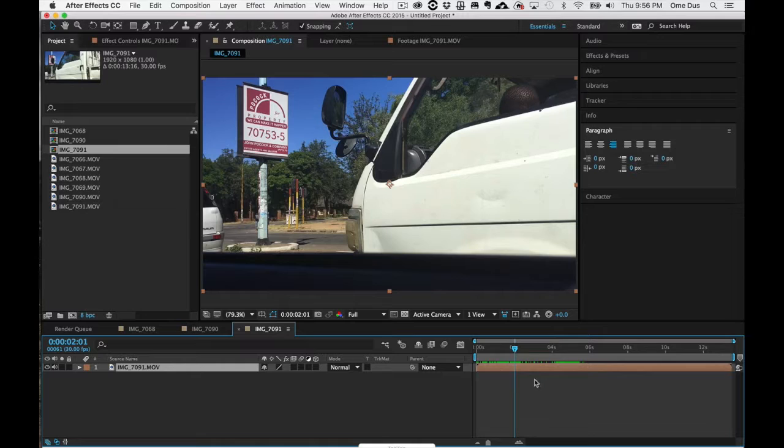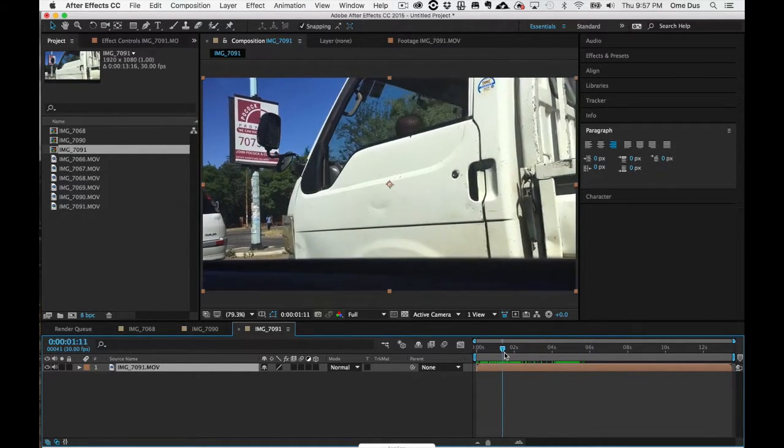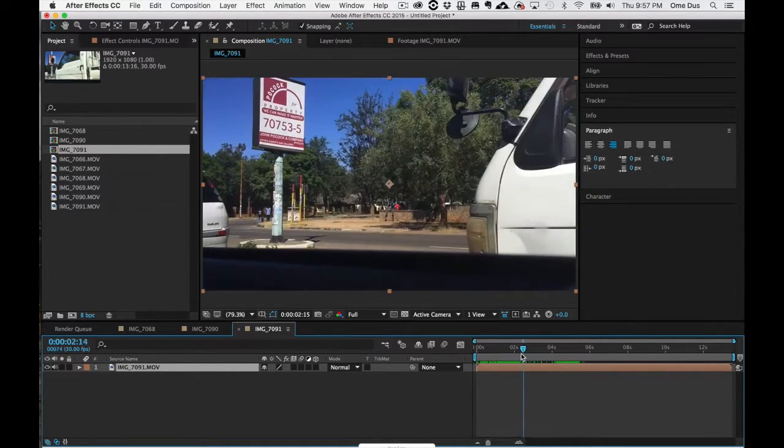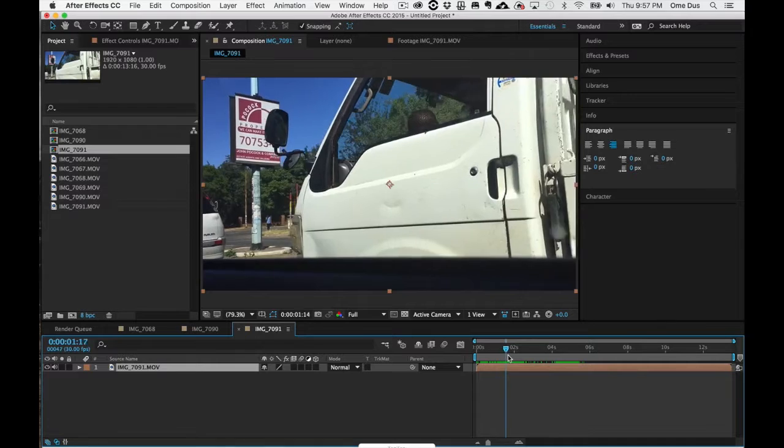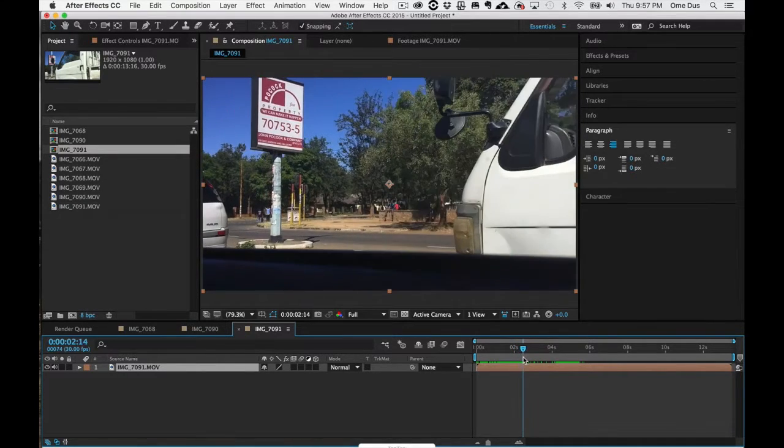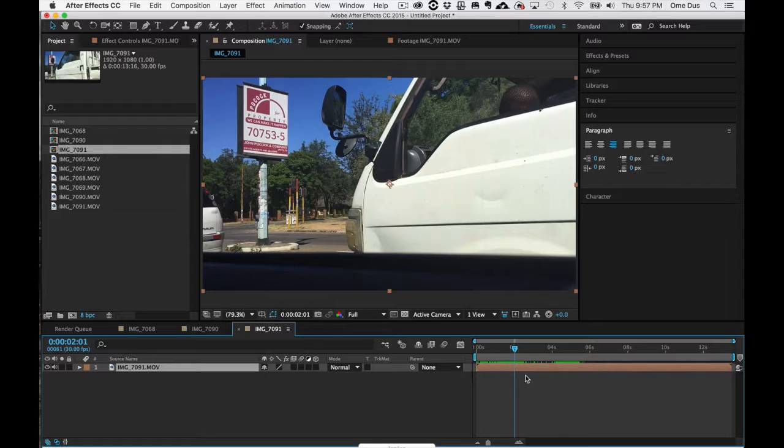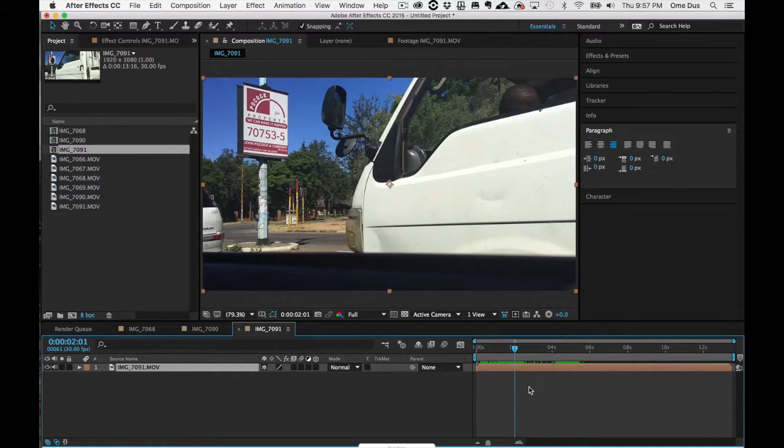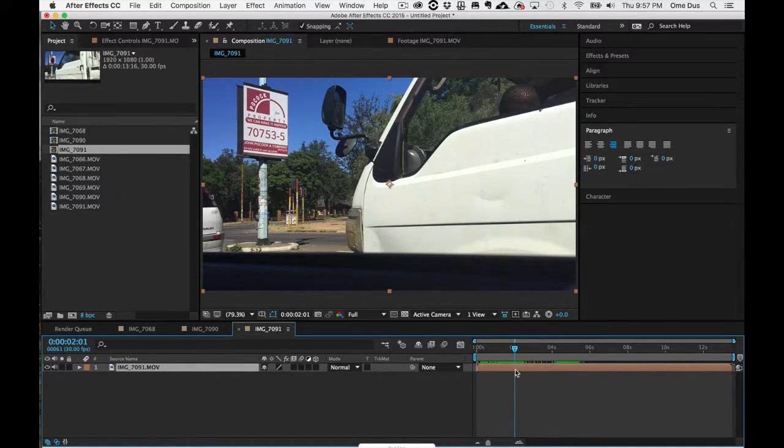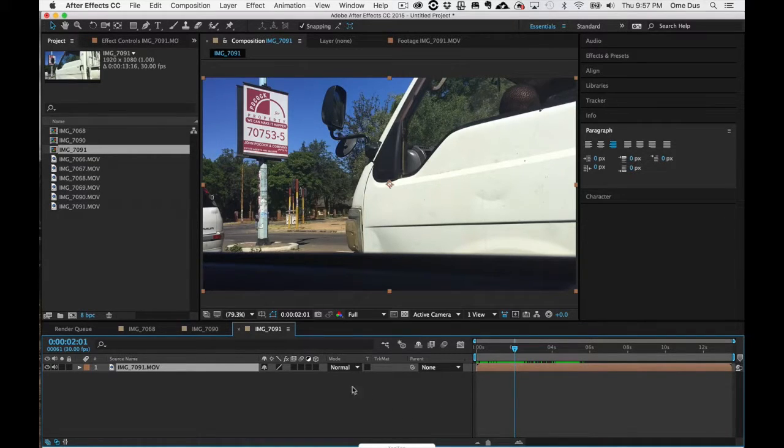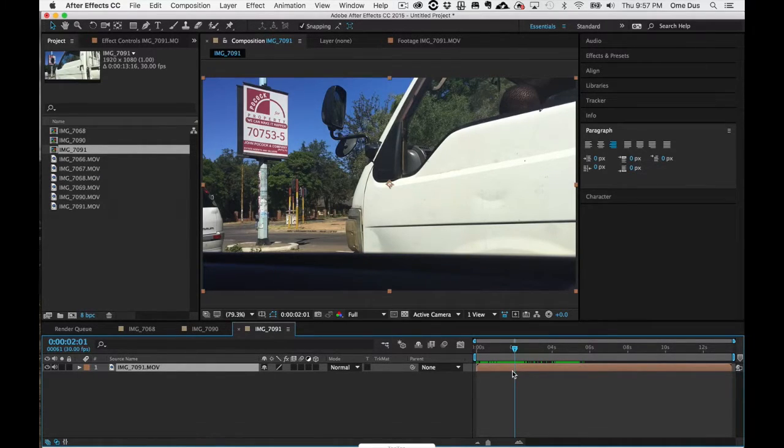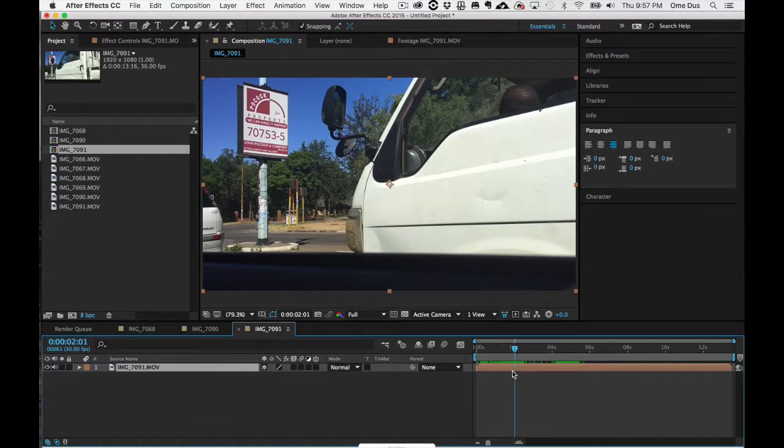So let's say I'm just scrubbing my video and let's say at two seconds, this is where I want my in point to be. I don't need any of this extra material at the beginning. First thing, just make sure the layer is selected and you hold down the Option key and the left square bracket.